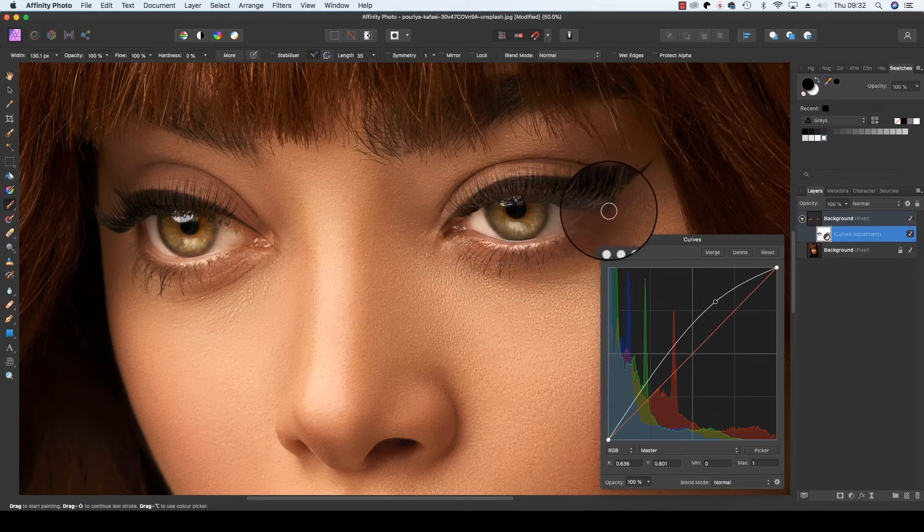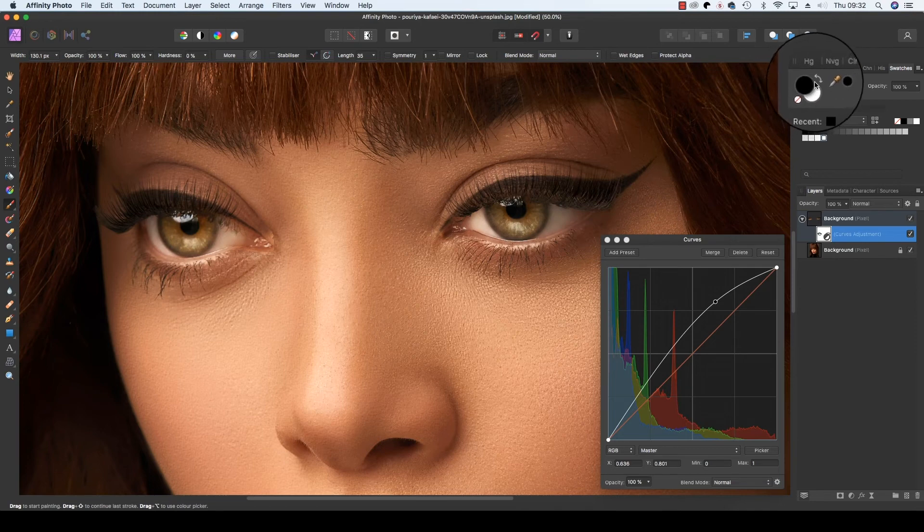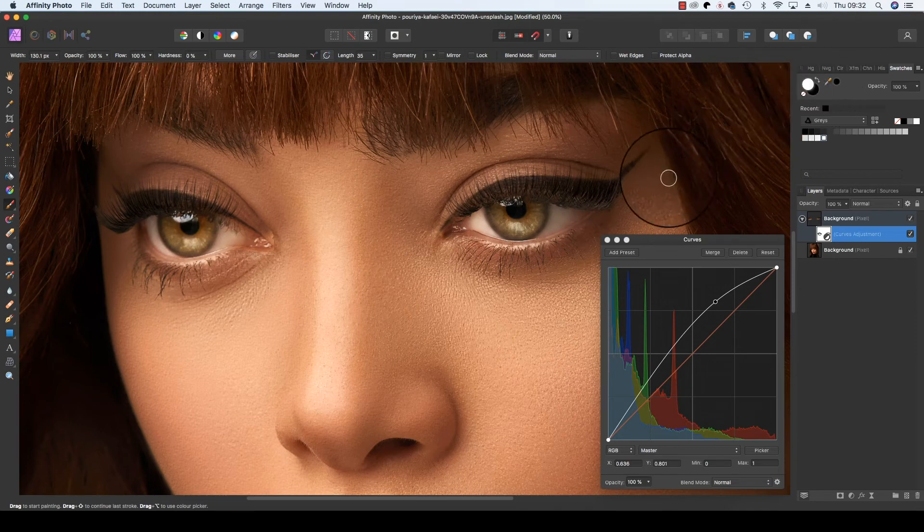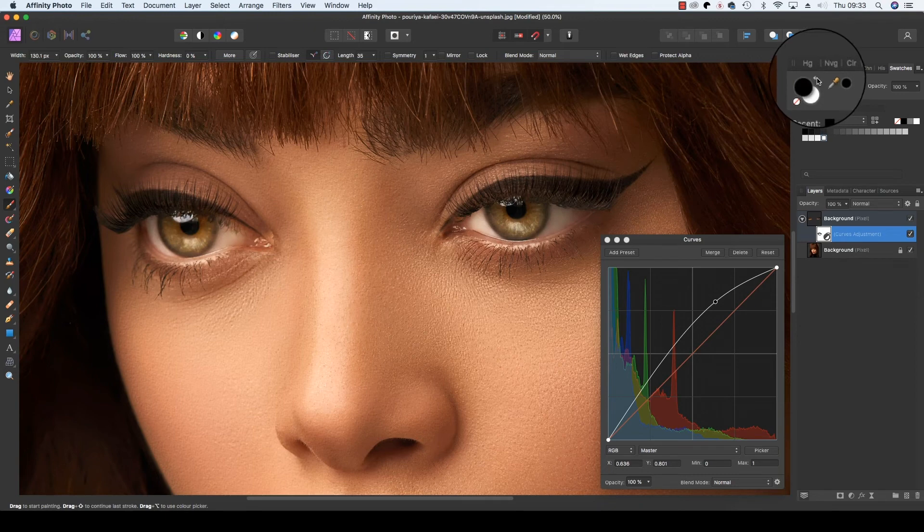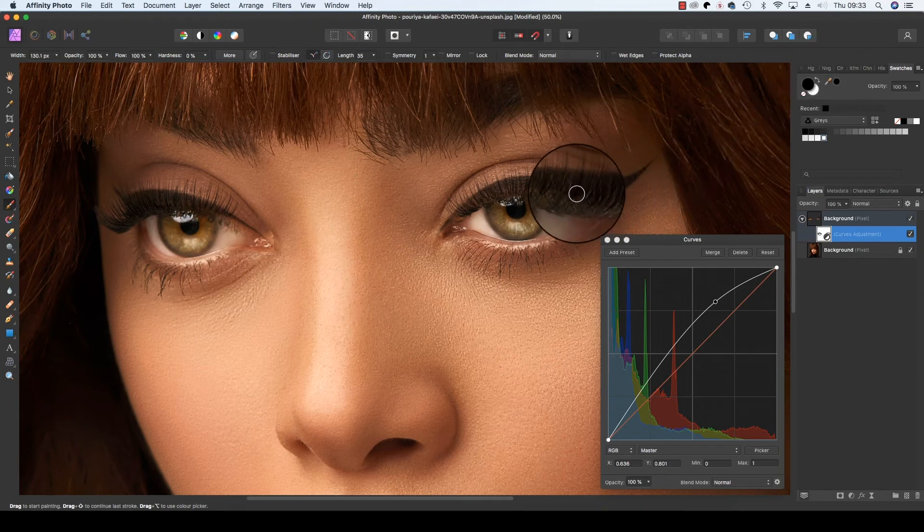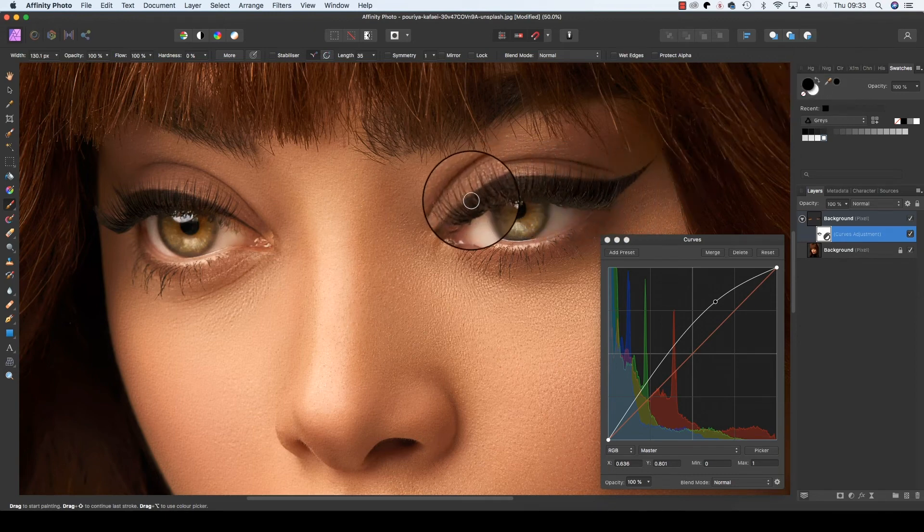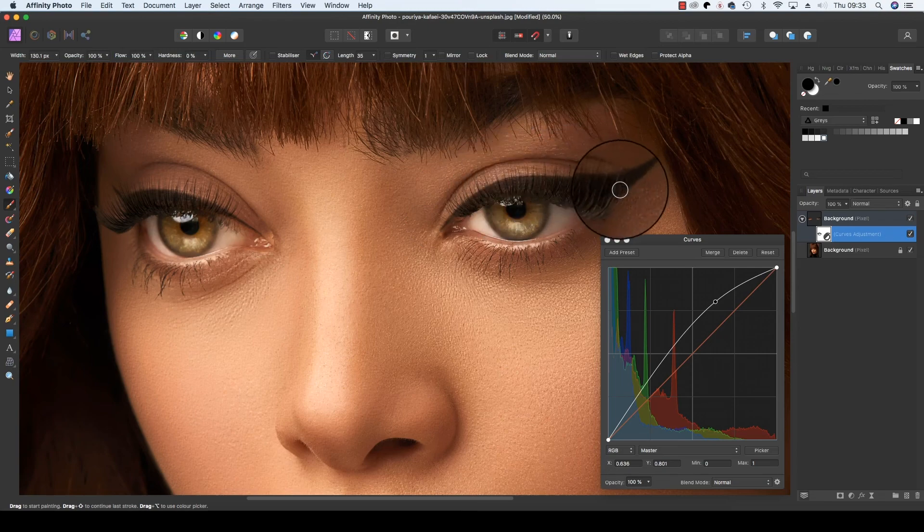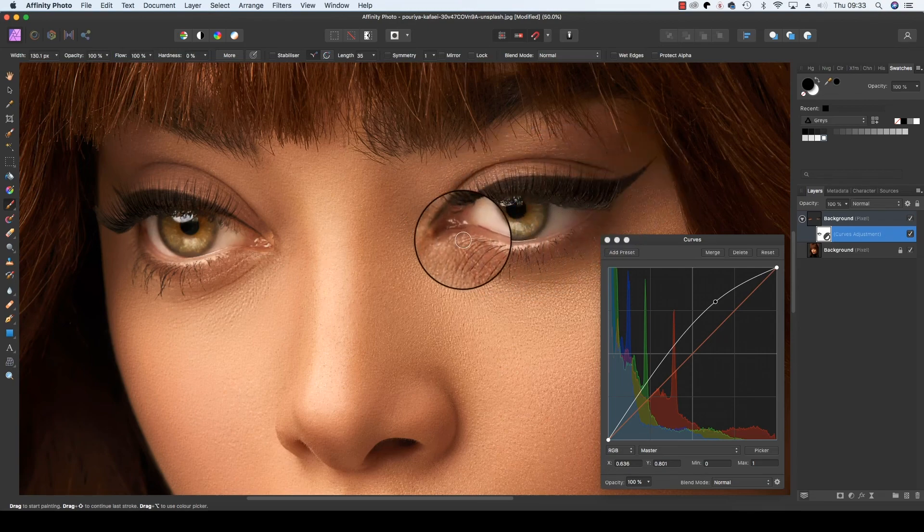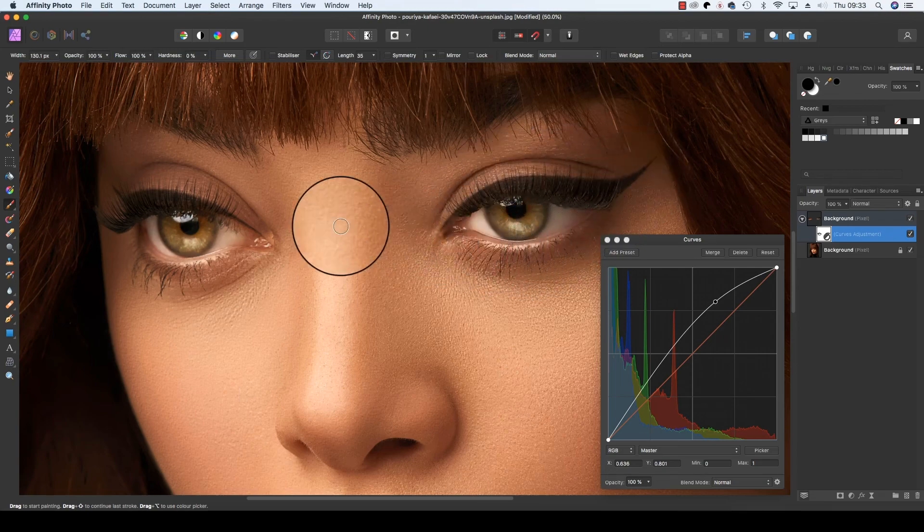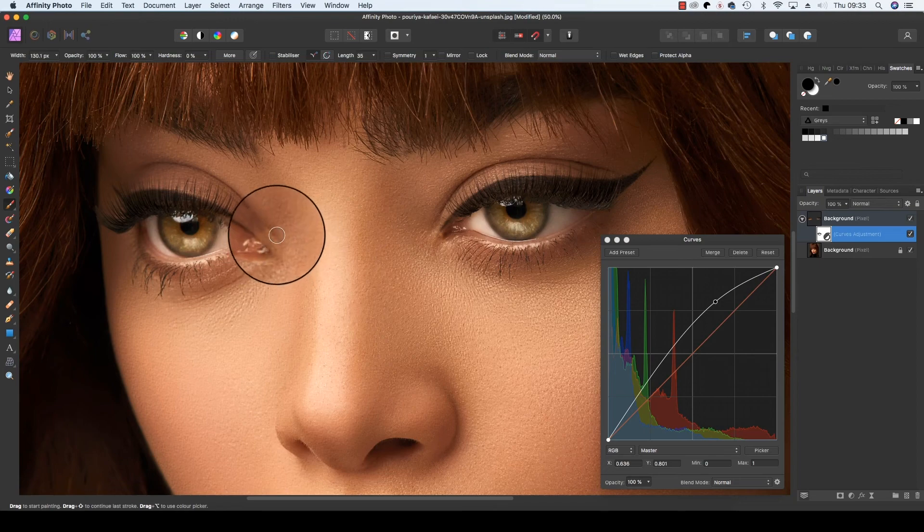If you make a mistake, it's no problem—just change the brush to white and you can paint the pixels back in. But of course we want to hide these pixels. I'm just going to go over this eyelash, make sure the eyelid is fine as well, and one last bit on here.